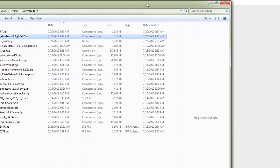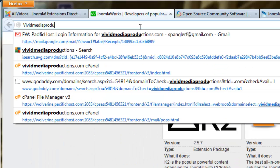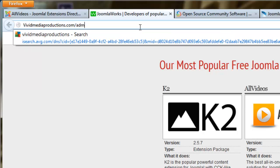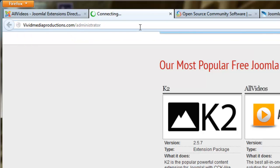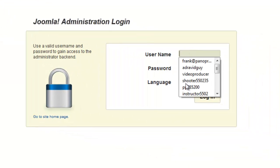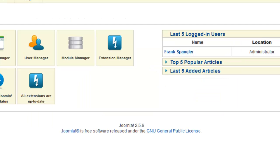Now we're ready to go. Let's fire up our control panel. Go to your browser and type in your domain name followed by slash administrator. Log in with your credentials — and we're in.